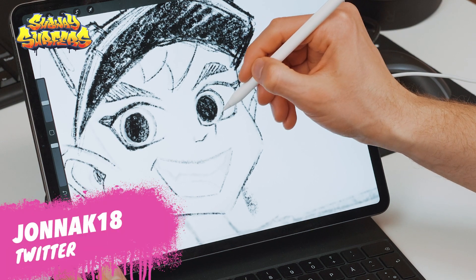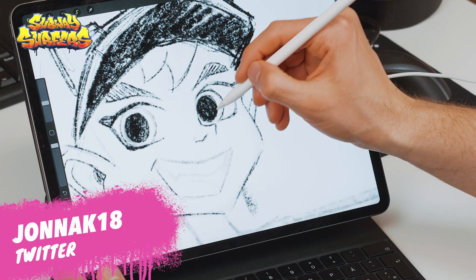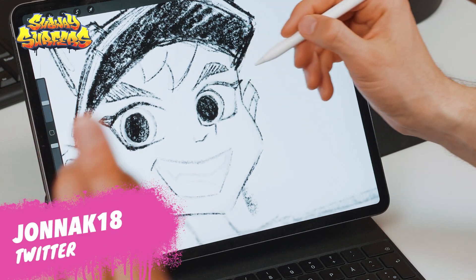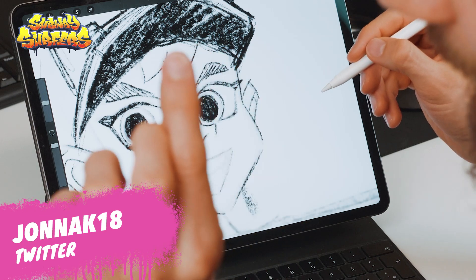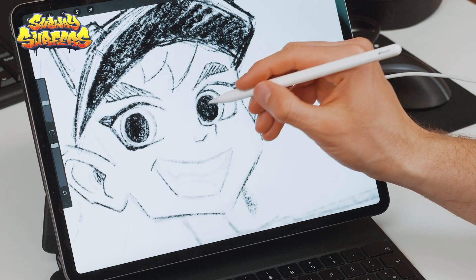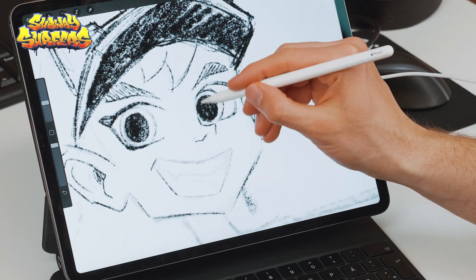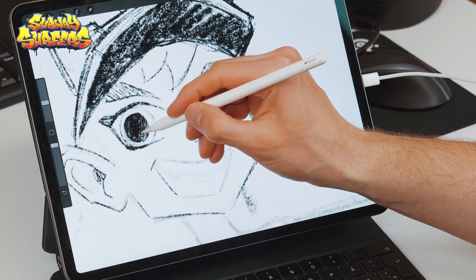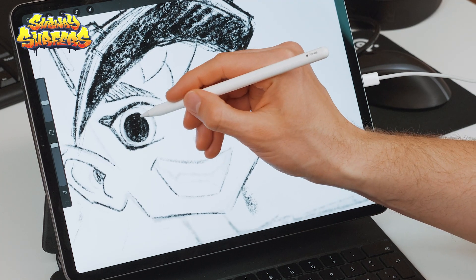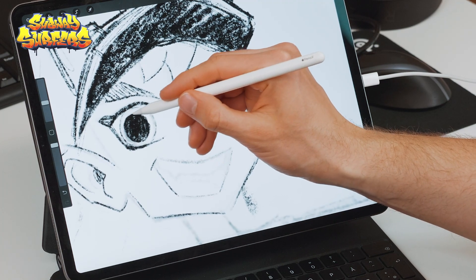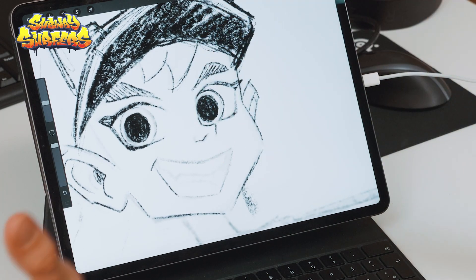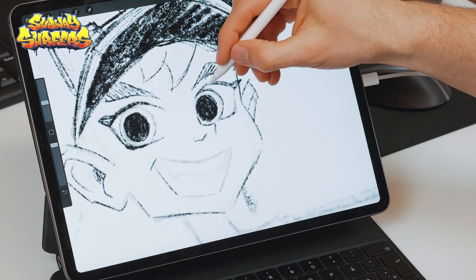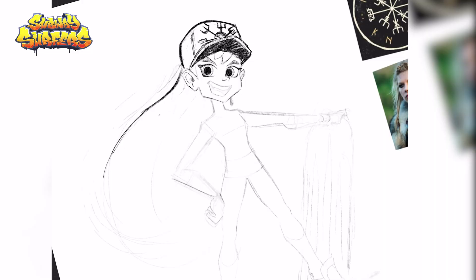Yonek18 from Twitter asks: what needs to be done for a fan created character to appear in game? I think you guys should just go crazy with your characters. Don't think about any limitations. We already have some pretty out there characters in Subway Surfers and we just like to see more of this. Be creative, go crazy.